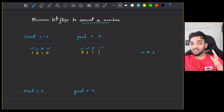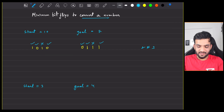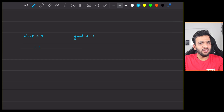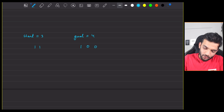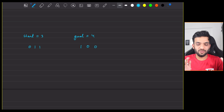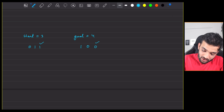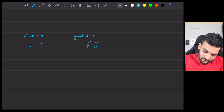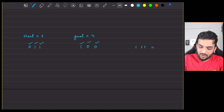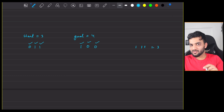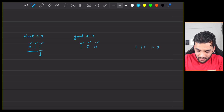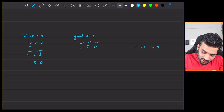So in total I have to change 3 bits. Let's look at one more example: start is 3, which is 1 1 (2 plus 1), and the goal is 4, which is 1 0 0. Writing 3 bits, this one needs to change — 1 bit. This one needs to change — 2. This one needs to change — 3. So in total I have to flip 3 bits.